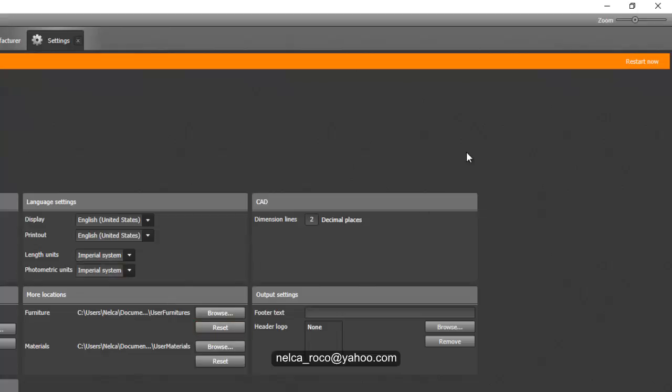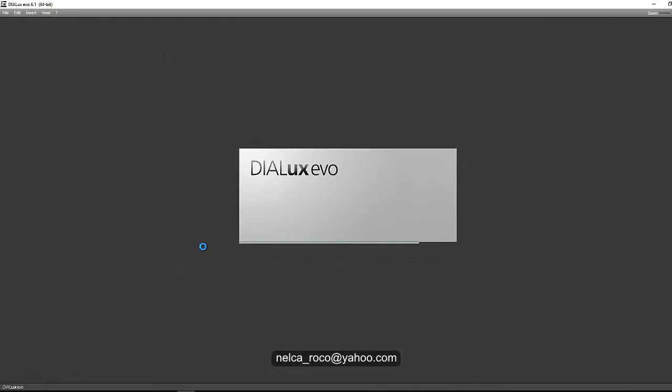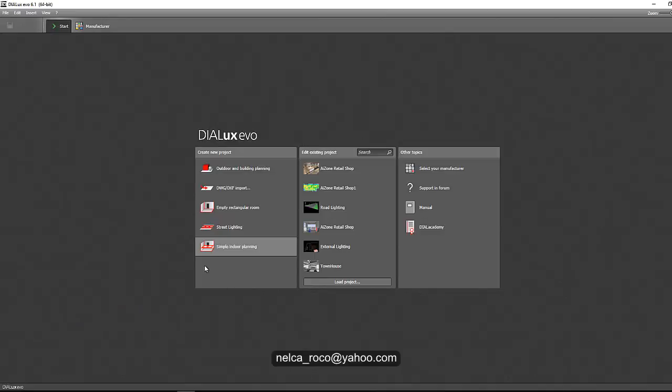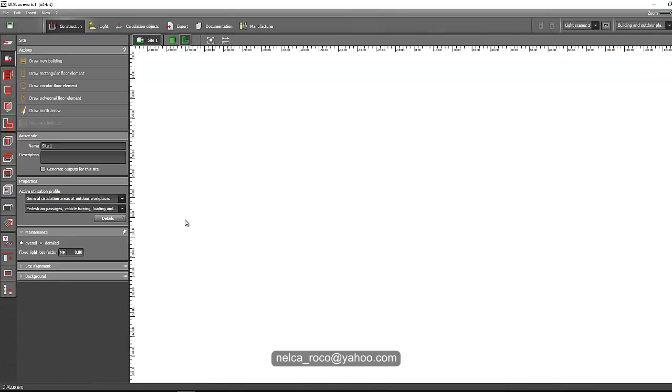Just change the metric to imperial. Let's go and check if it's working or not. All right, let's go and restart now. And now it is restarting.